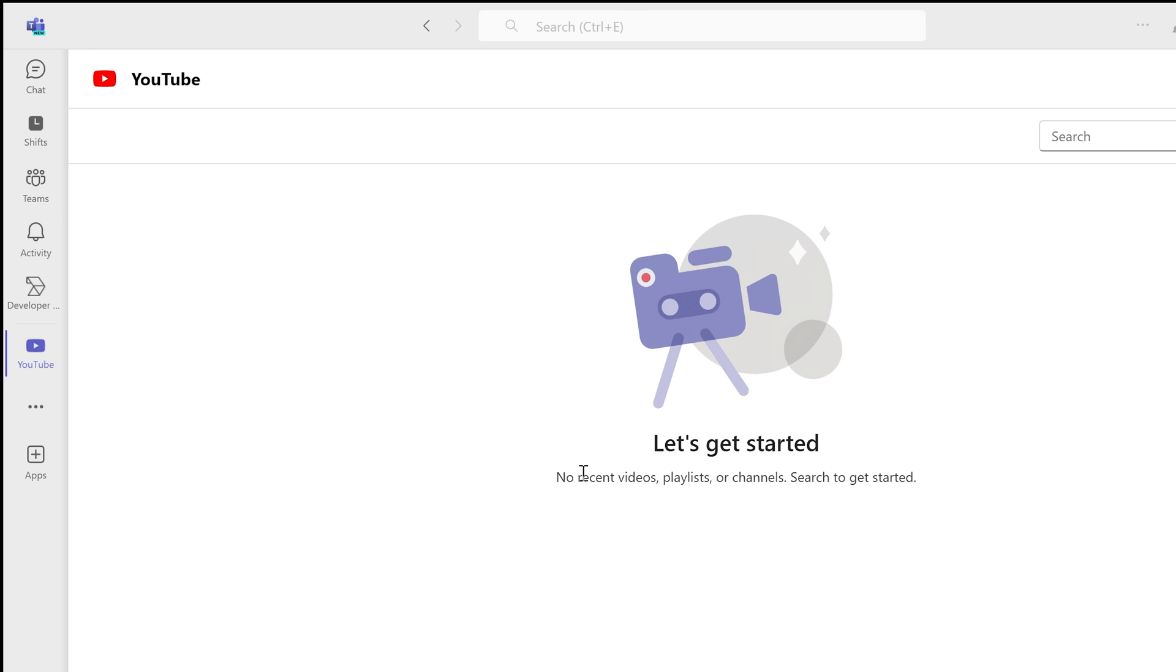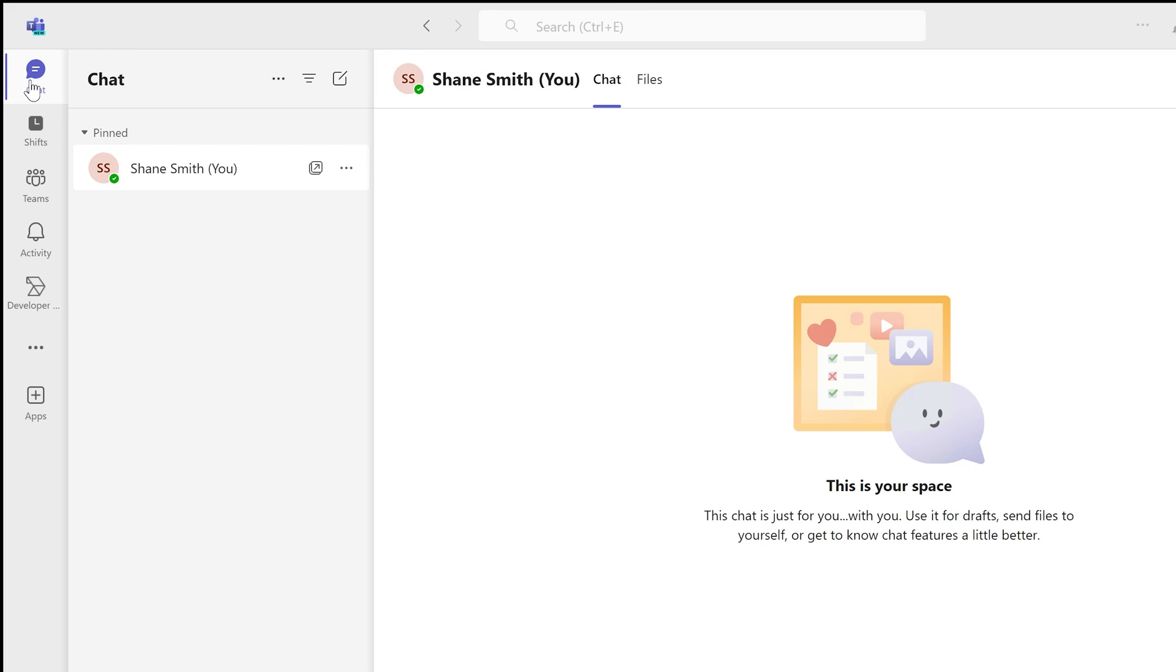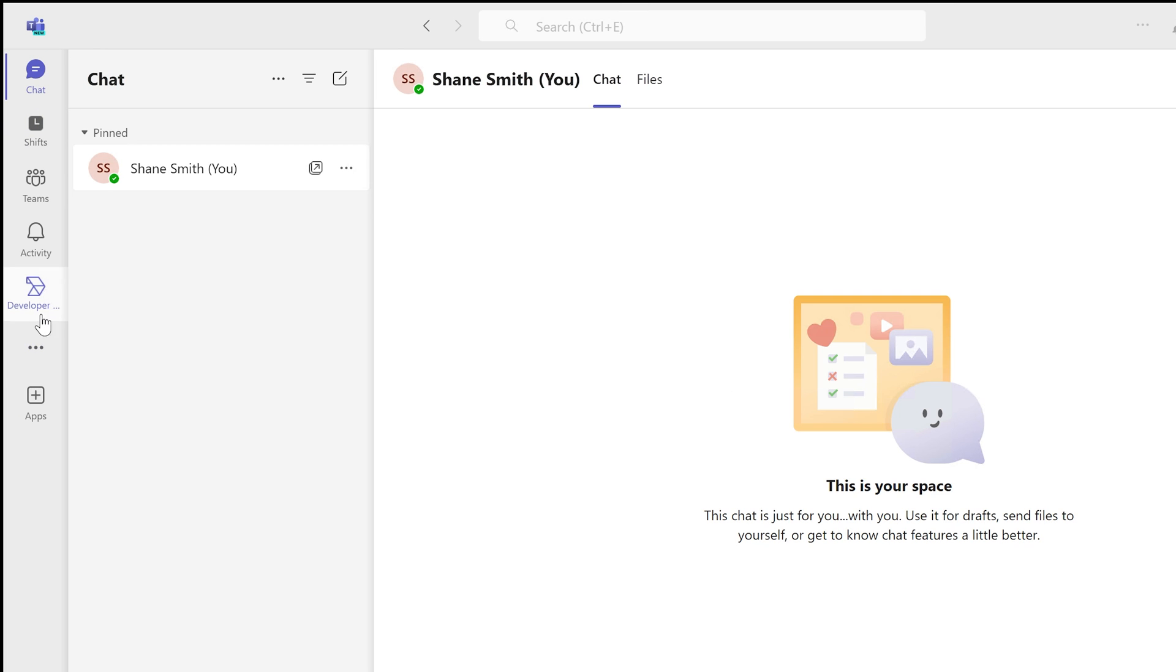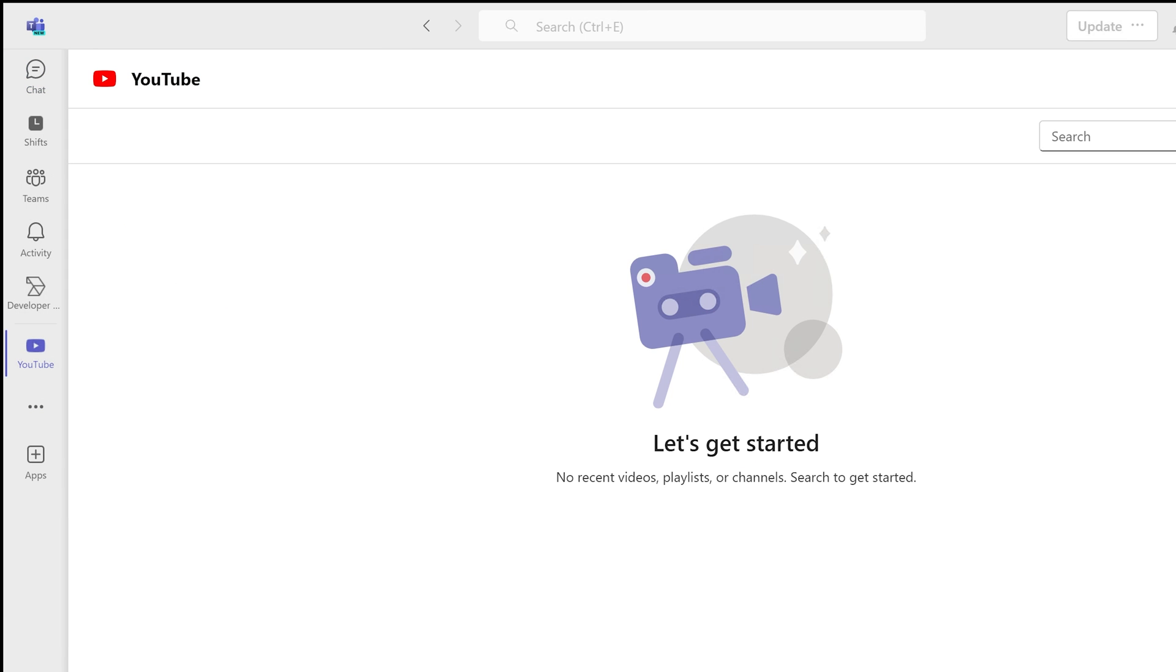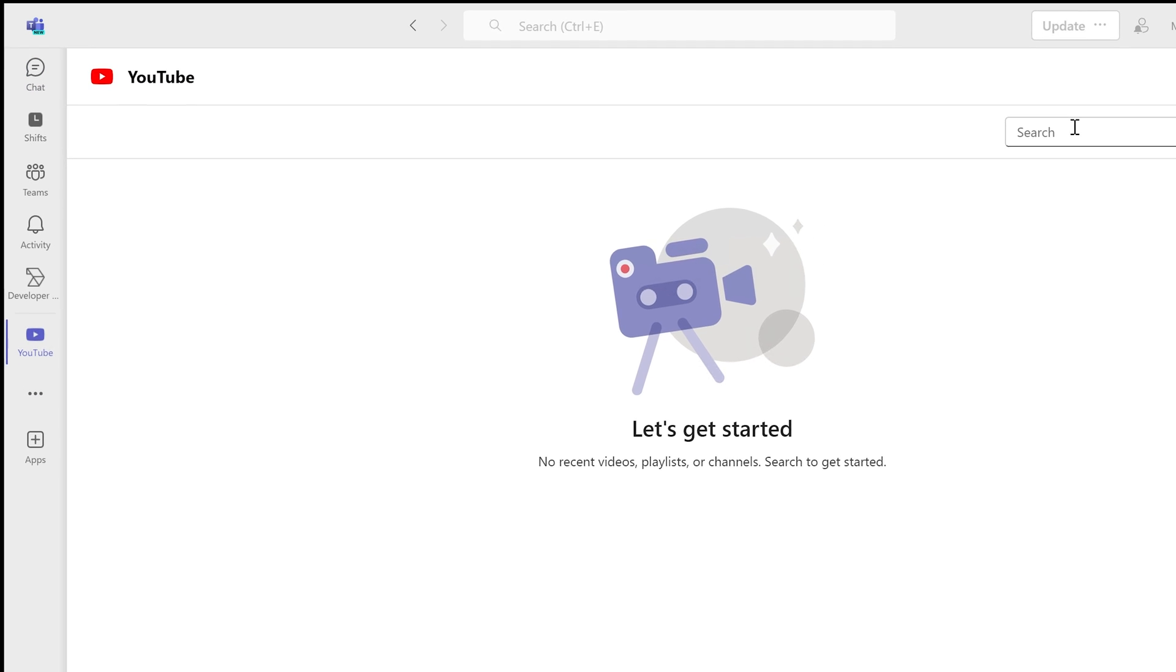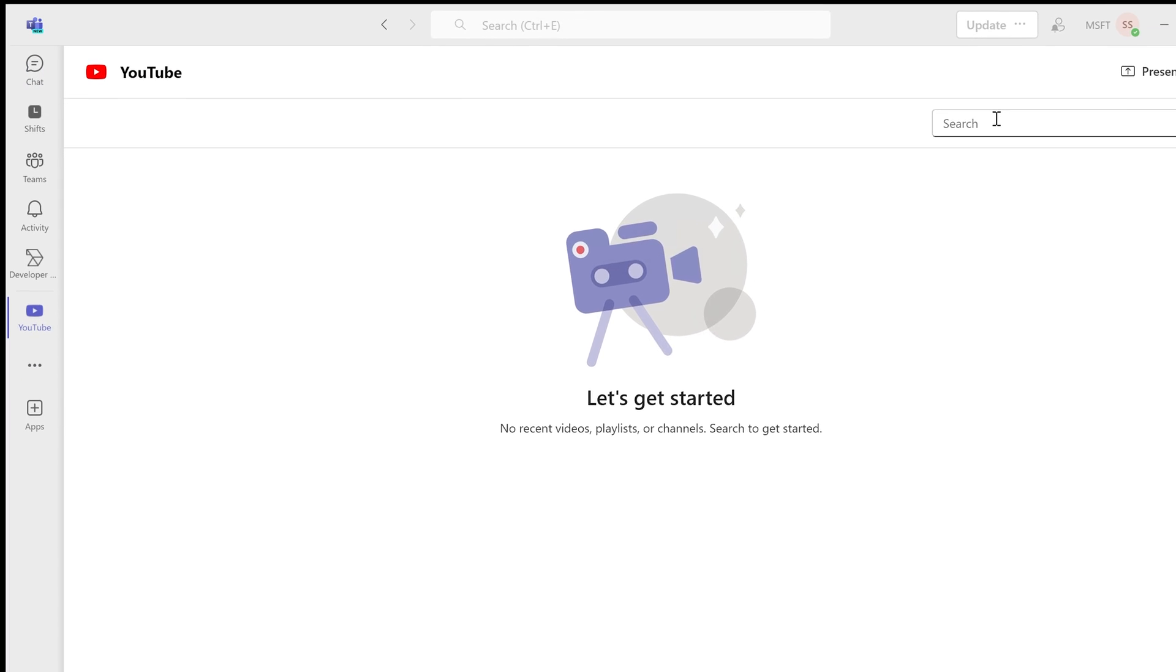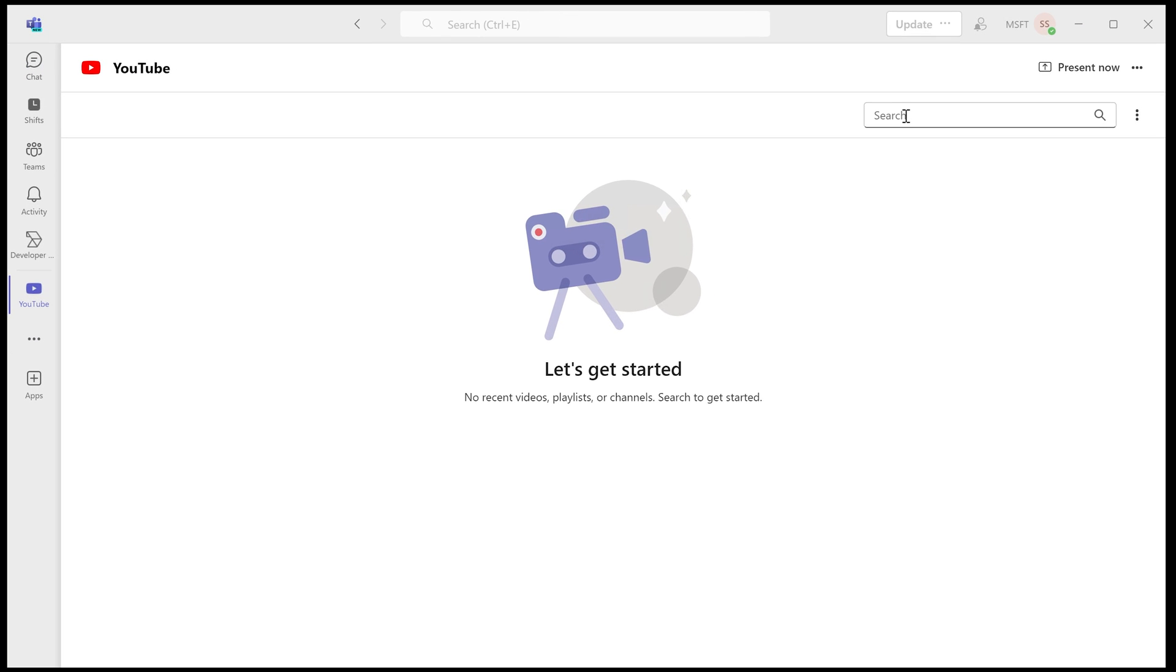After you install it, it's going to open up automatically, which is great. But in case you miss it and can't find it, you can select the three dots and select View Apps. Here are all the apps that are installed in your Teams, and of course YouTube is present here. Go ahead and select and open it.